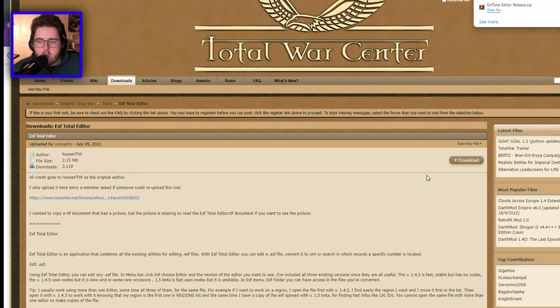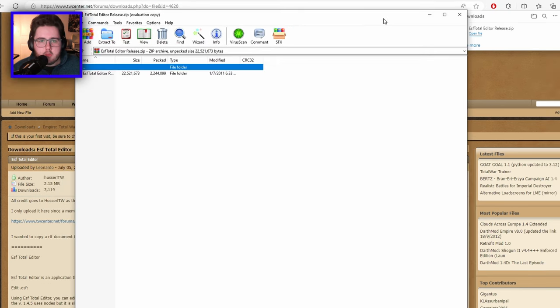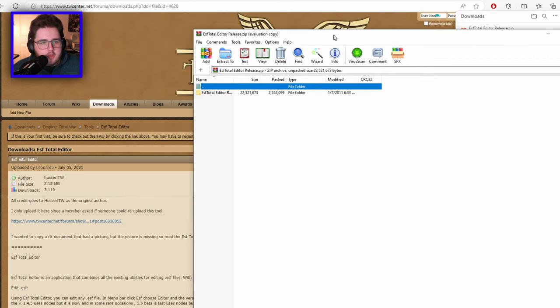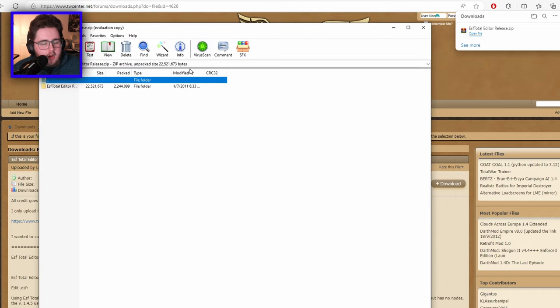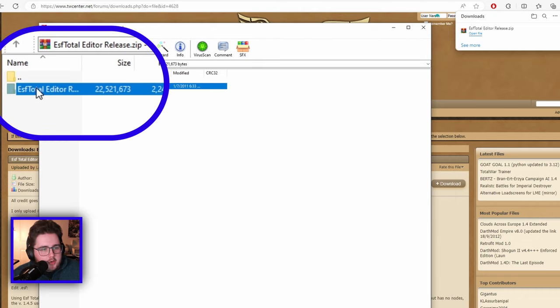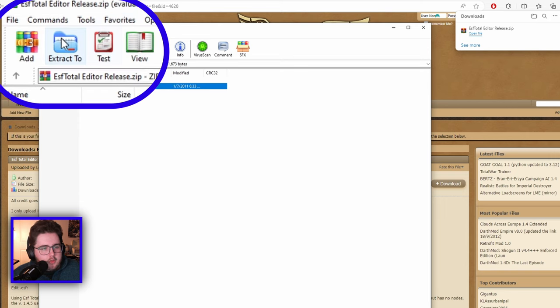When you click on the download it will pop up in your downloads as a zip file. I recommend getting WinRAR to open it — it's free, you don't have to pay for anything. You'll have your ESF Total Editor there; go to extract. Once you've opened your ESF editor you'll see a lot of different options — click on ESF Editors, then click the current one and open that.